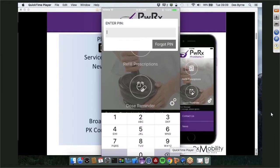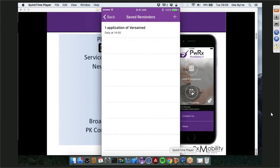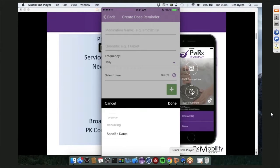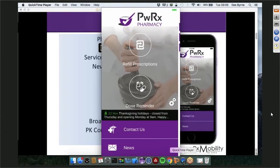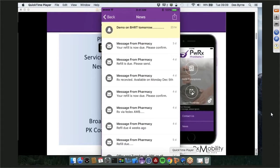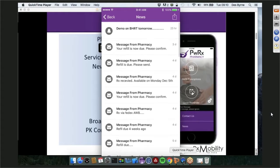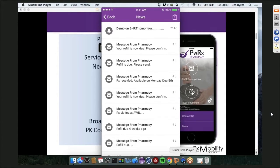Dose reminders can also be set up. Again, we're entering PHI, so we go through a PIN, and we can set up a dose reminder for any of those patients — very easily. The patient can set it up for daily, weekly, recurring, or on specific dates. In addition, the patient has a news feed with all marketing messaging sent to them, all refill reminders, and all script-related information. For example, one message reads 'Your refill is now due, please confirm,' and there's also a demo notification about BHRT.